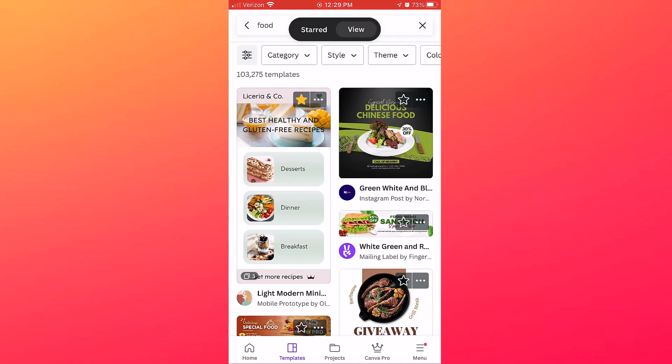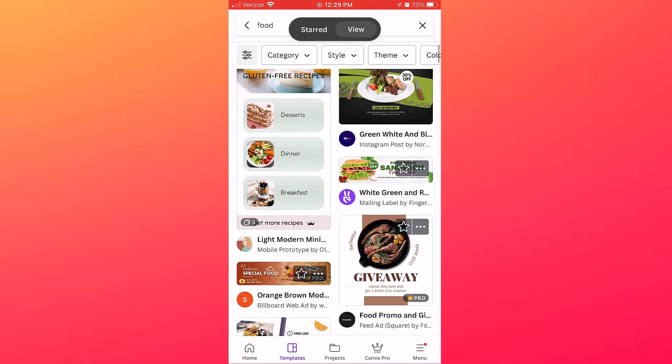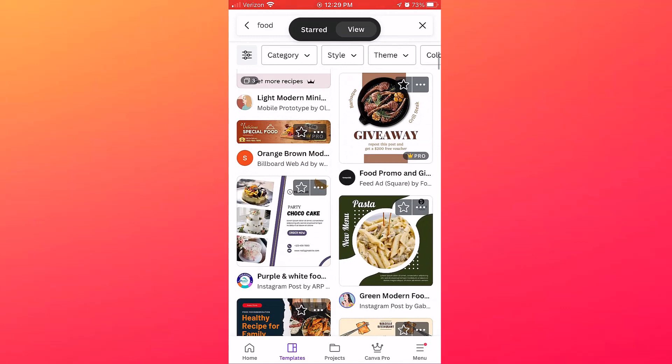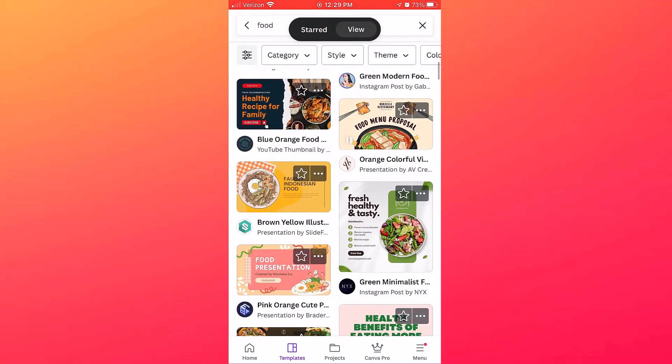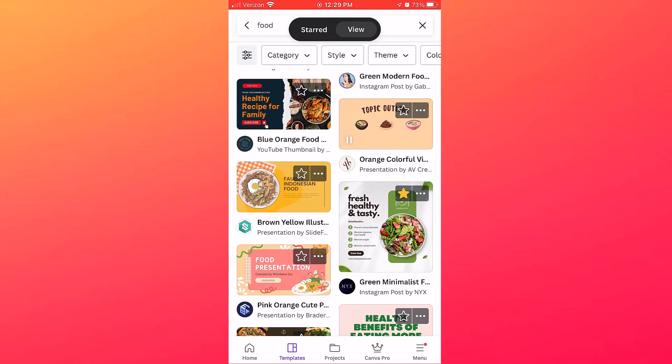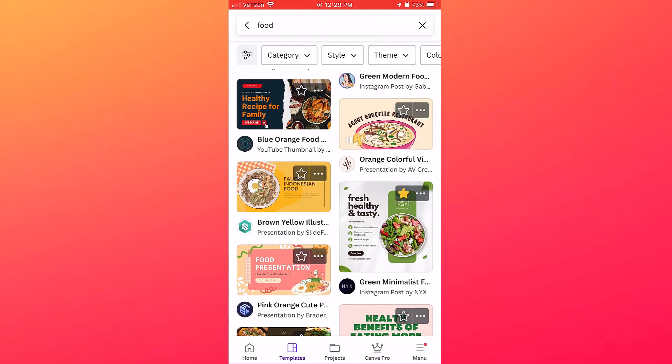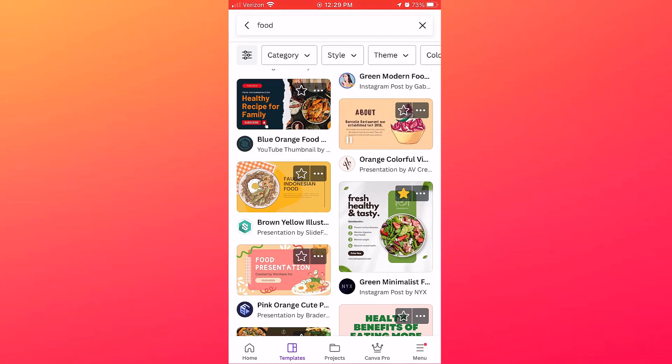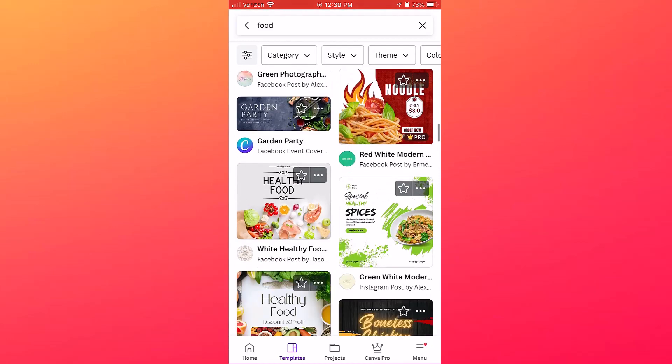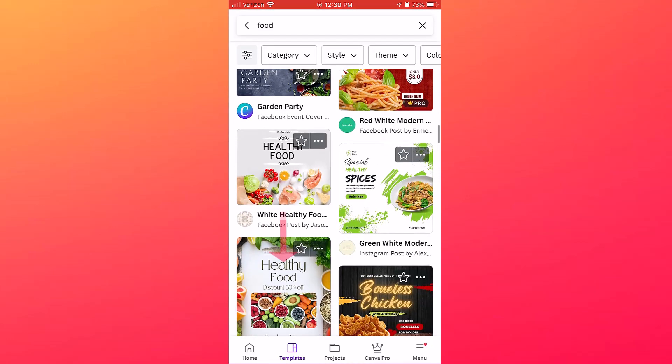Let's star a few more designs. Okay, so I've starred three designs, and next let's take a look at how to star elements like graphics or photos.